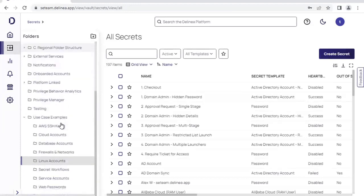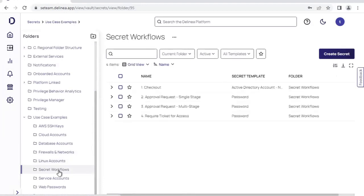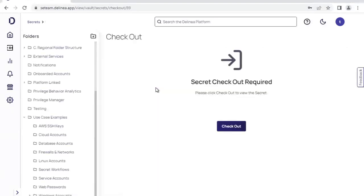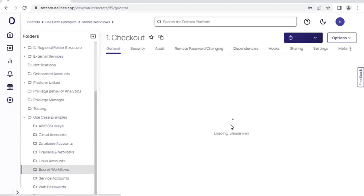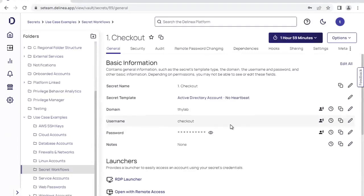Let's take a look at some of the workflows that we can add to secrets within Secret Server. The first of these workflows is the checkout workflow. The checkout workflow means that only a single user at a point in time has access to a specific secret. In other words, when I click on this account, it's going to ask me if I want to check this secret out. I click on checkout and for the time that I have access to this credential, it is only my user and no other user that is allowed to get access to this particular privileged credential.